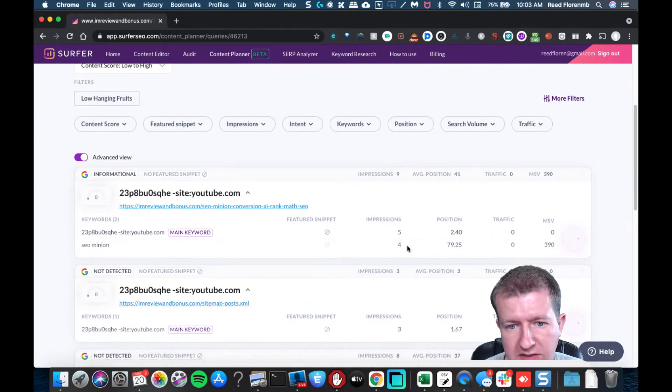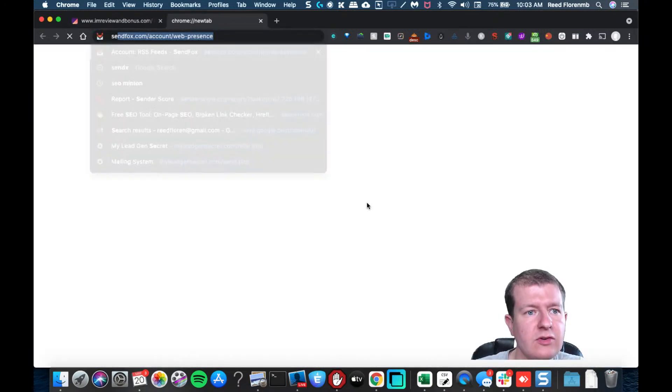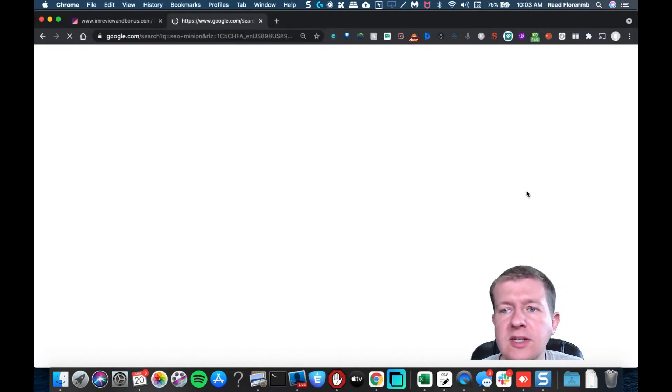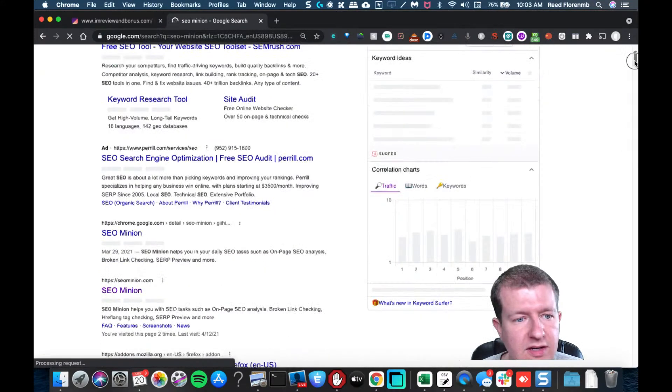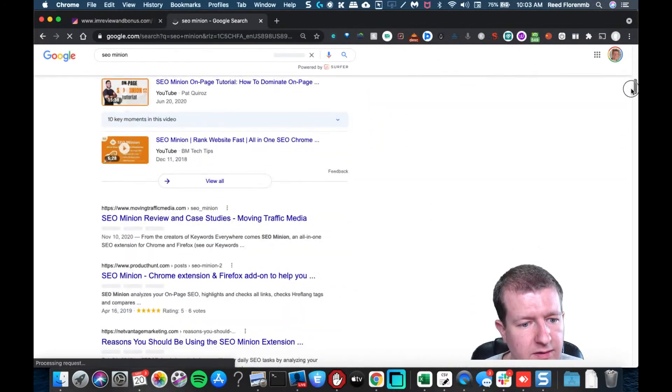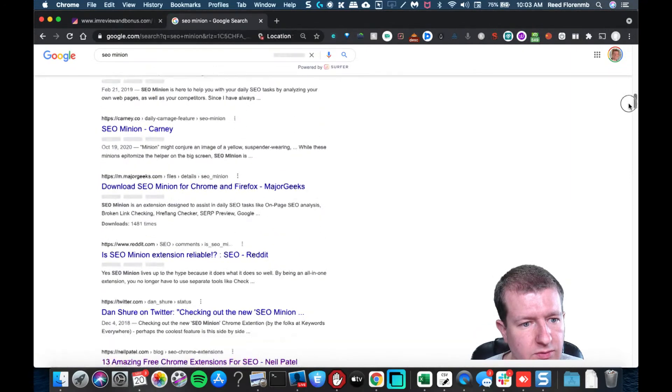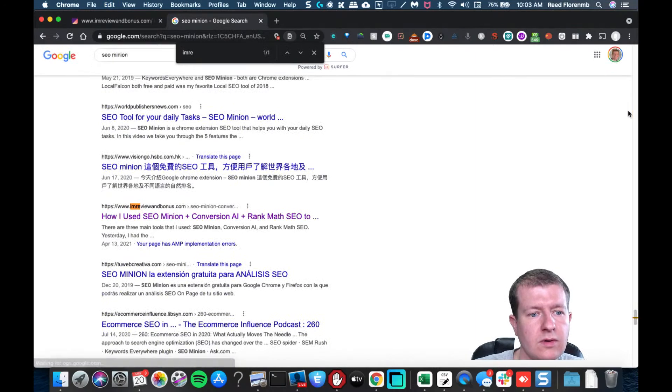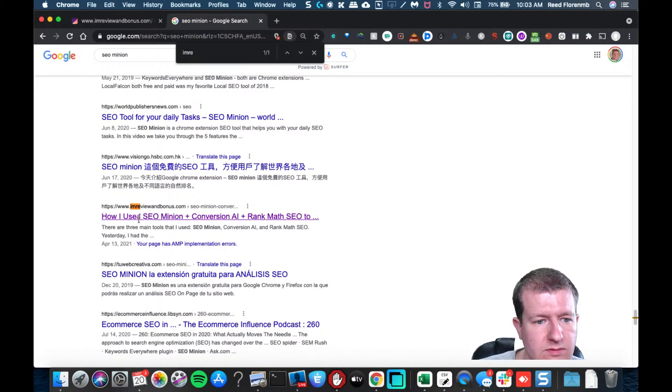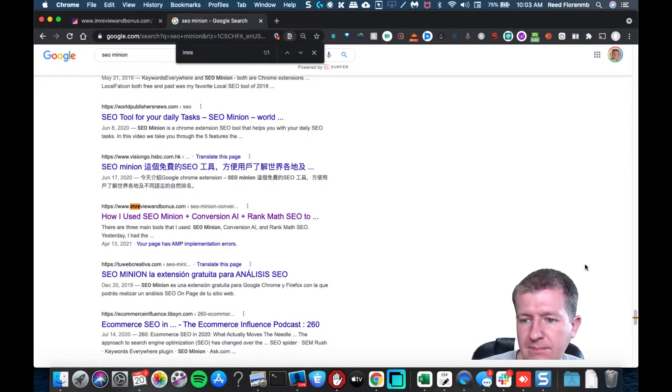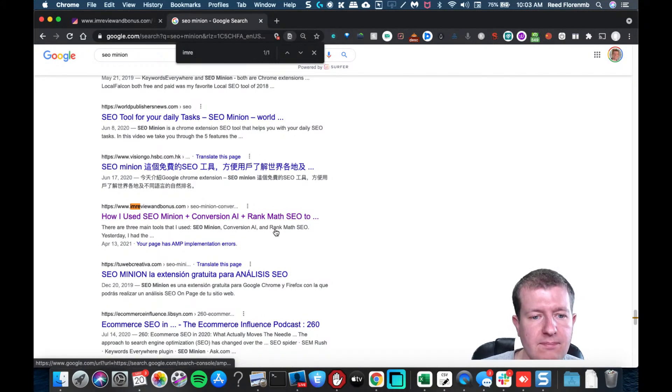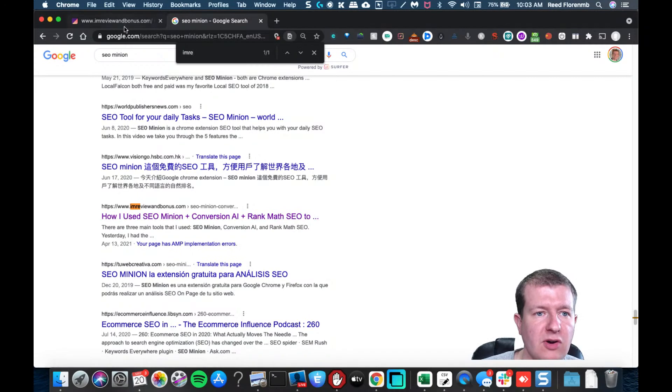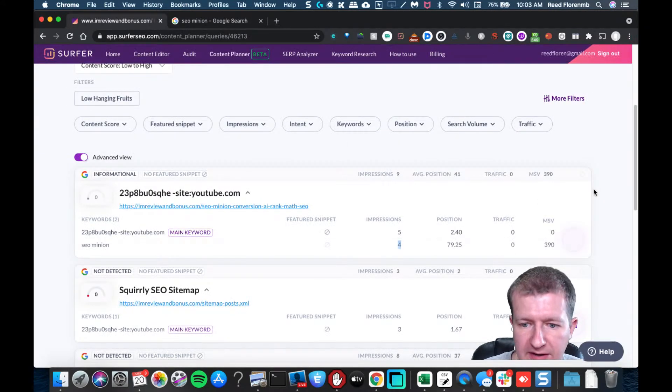Here we go. This can give me some different options. Looks like I'm getting some impressions for SEO Minion, so why don't we try searching for SEO Minion and just see if I'm getting any impressions there.